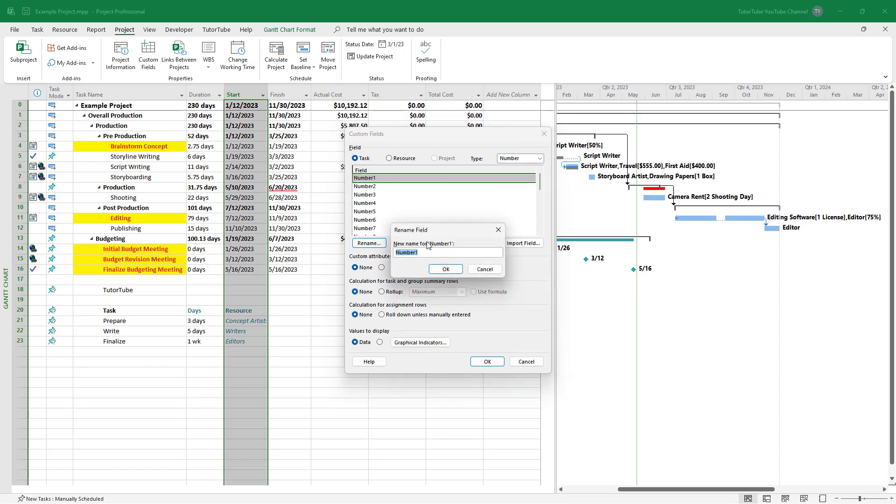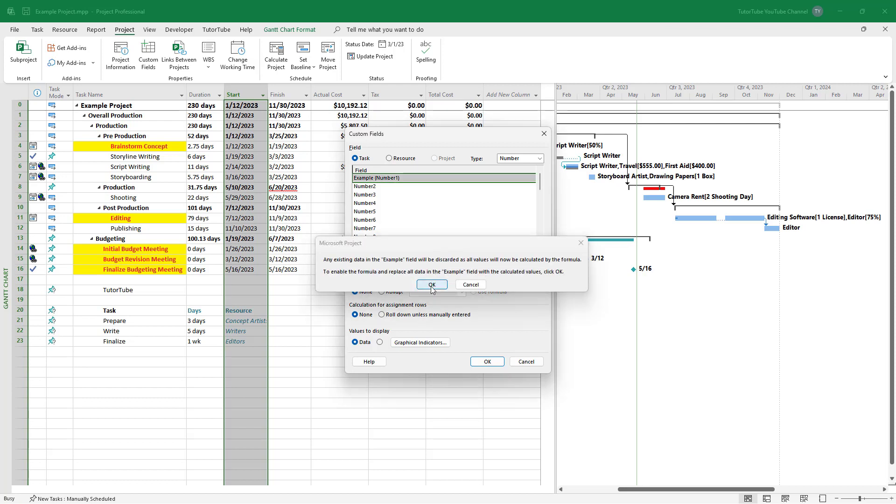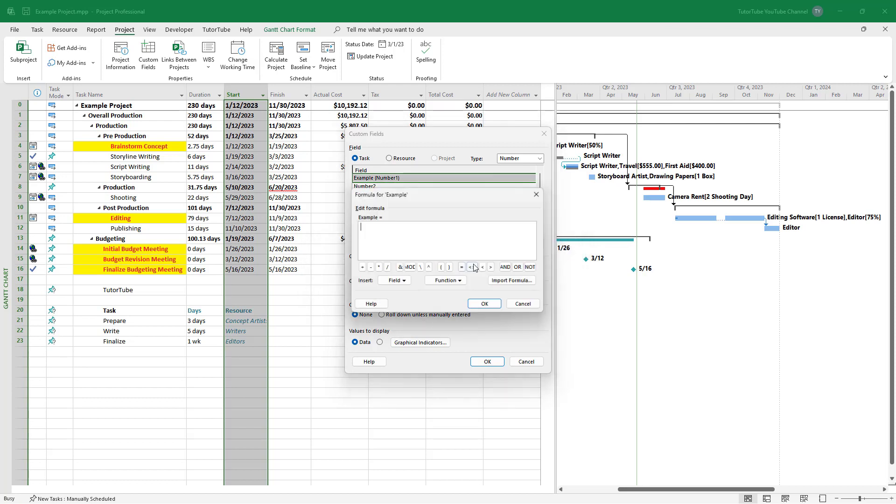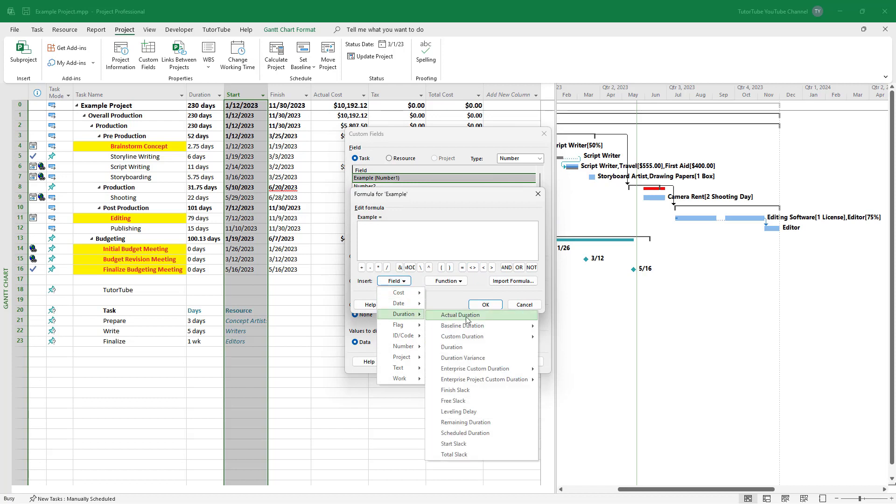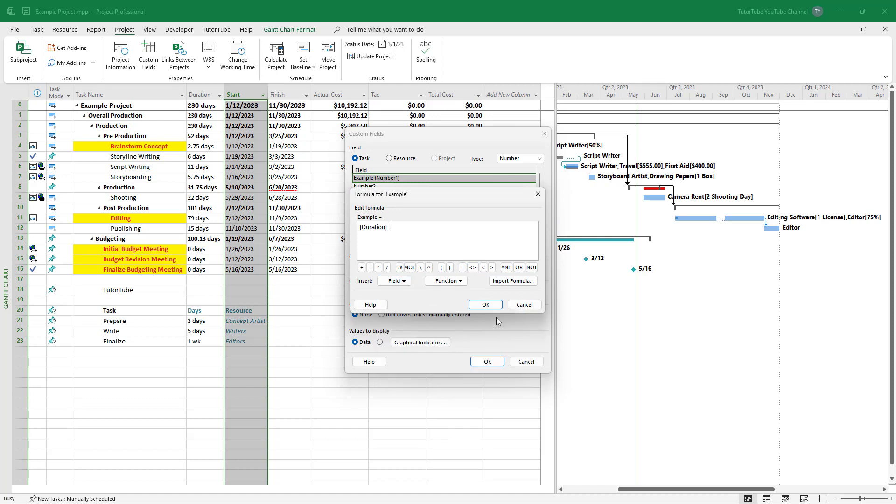I'll rename this as 'example'. Then go to formula, and I'm going to add in the duration, which is the duration column data.